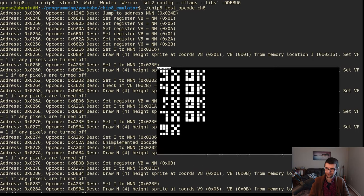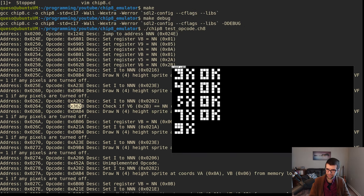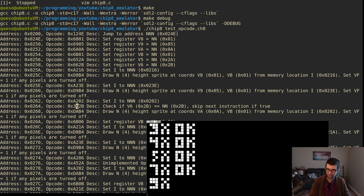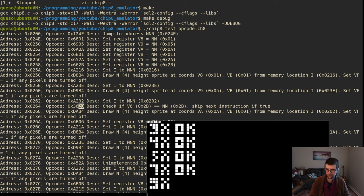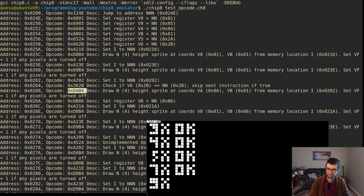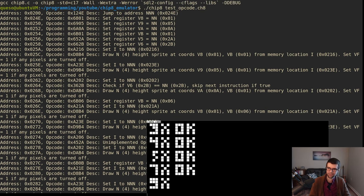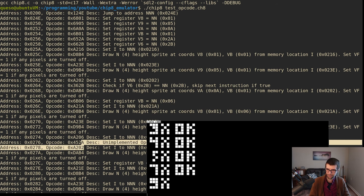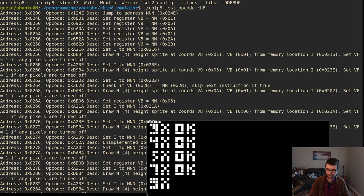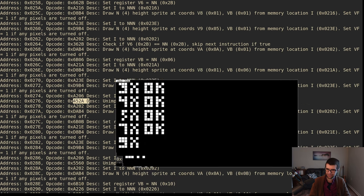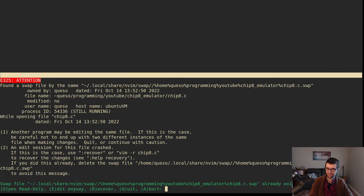So 3, 6, 2B would be the first one here. Checking if VX which is register 6, which will be 2B because that was set. If that equals NN which is 2B - that is true, so it should skip the next instruction. The program counter incremented by 4 instead of 2, so we know it did skip from 264 to 268 instead of 266. So that looks like it executed correctly. That at least kind of verifies the 3000 hex thing is working.